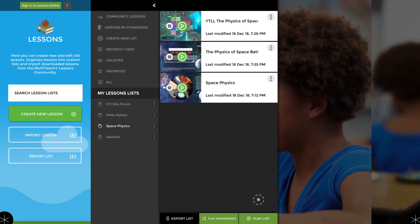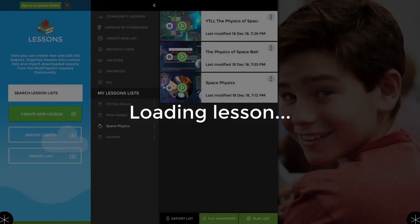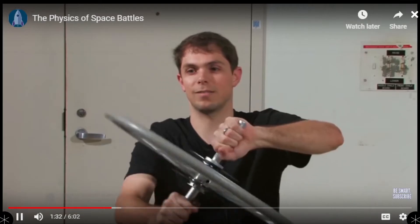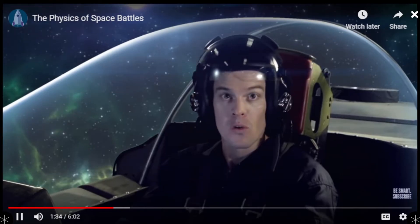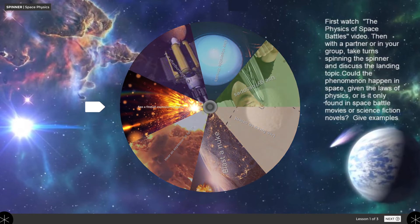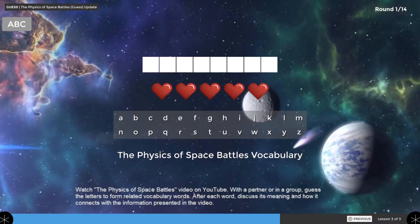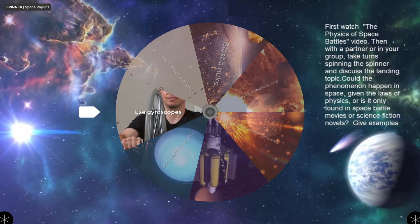In the Space Physics lesson list, there are now two buttons at the bottom. The original playlist plays lessons in a linear sequence, and the new Play Randomized button plays them in a randomized order. This gives more flexibility in how you play through a list of lessons.